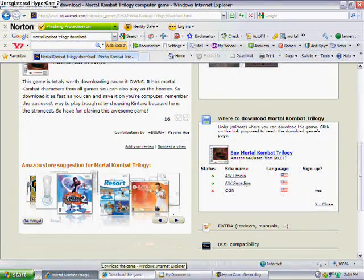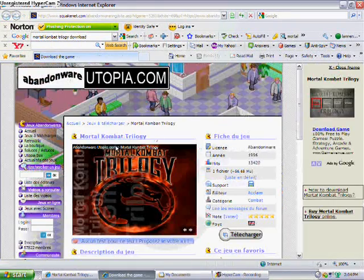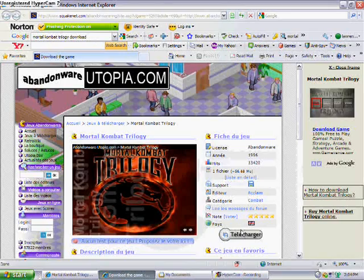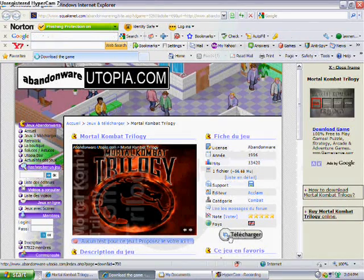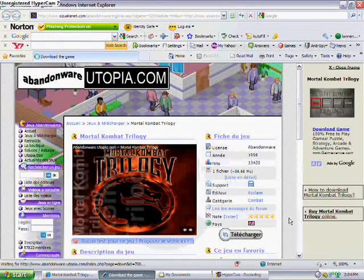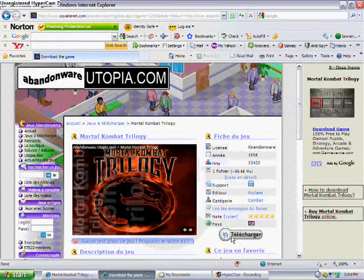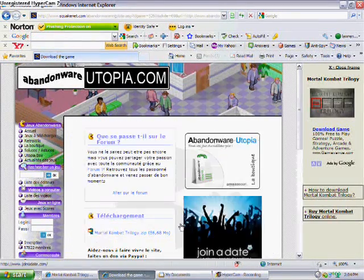You just click right up to download Mortal Kombat Trilogy. Click on the first link, and here it is. You just click on the little download image right there.